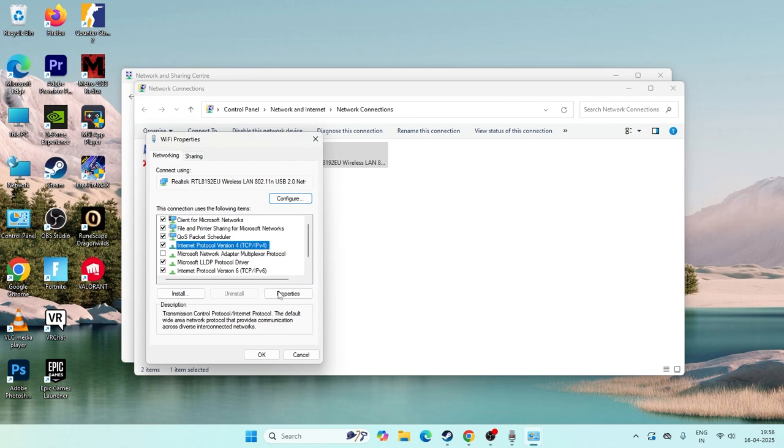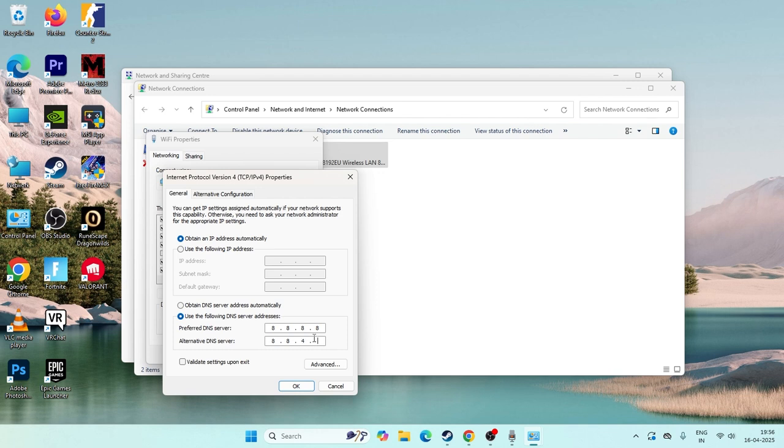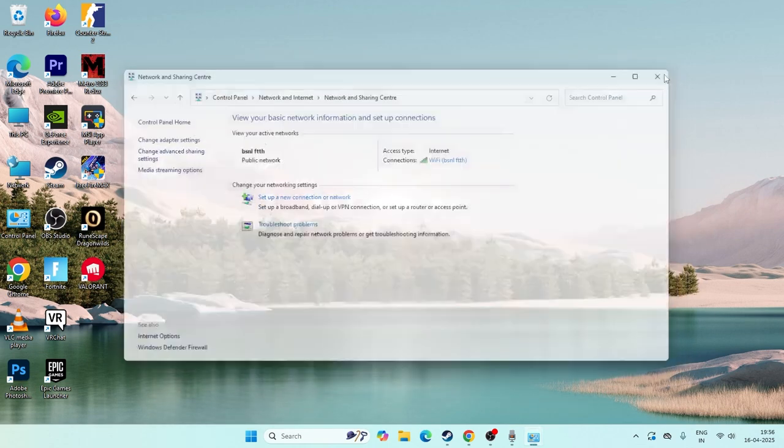Select Internet Protocol Version 4 TCP/IPv4, right click, and go to properties. Choose use the following DNS server. The first DNS server is 8.8.8.8 and the alternate is 8.8.4.4.